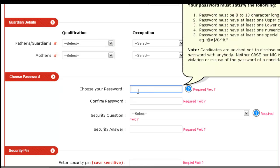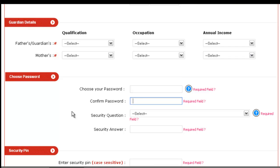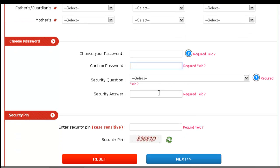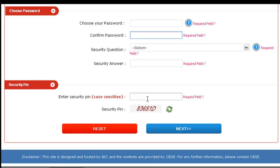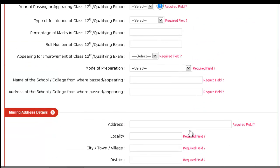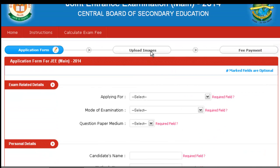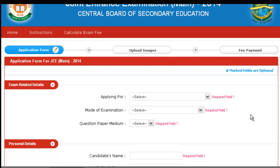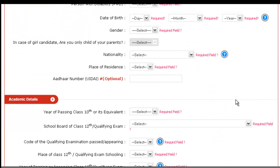After that, you have to choose your password, confirm it with a security question and answer, and then mention the security PIN shown on the screen. After clicking Next, your page will be redirected to upload images, where you have to upload scanned signatures and photographs. Once the images are uploaded, the fee payment page will be redirected, and you have to submit your fee either online or through bank challan.